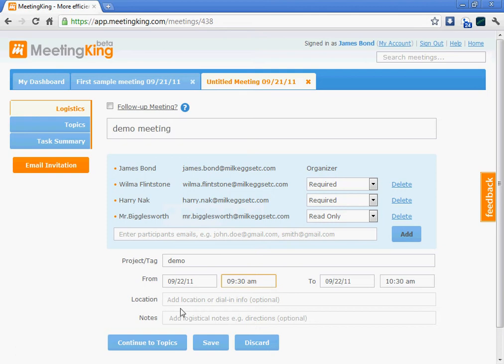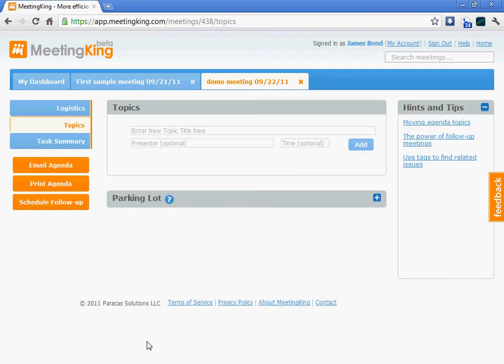And here I can add location information, dial-in information, web conferencing information, or any other logistical notes as required. Let's continue to the topics area.